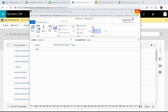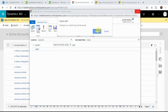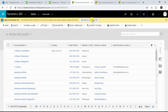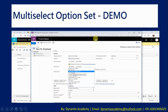Not only in advanced find, you can also use this filter criteria in reports as well. This is how you can create and use multi-select option set in Dynamics 365 9.0. If you are using any version prior to 9.0, you will not have this ability, so you need to upgrade your Dynamics 365 instance to 9.0 version.